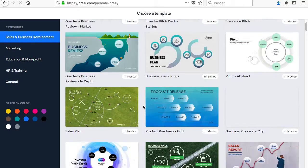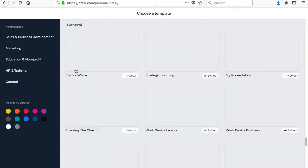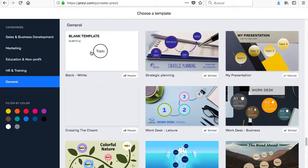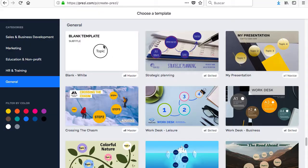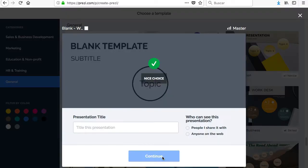Prezi is a freemium presentation program, free with advanced payment mechanics, launched in 2009, whose main feature is the use of zoom on different frames of a canvas that work in the cloud.